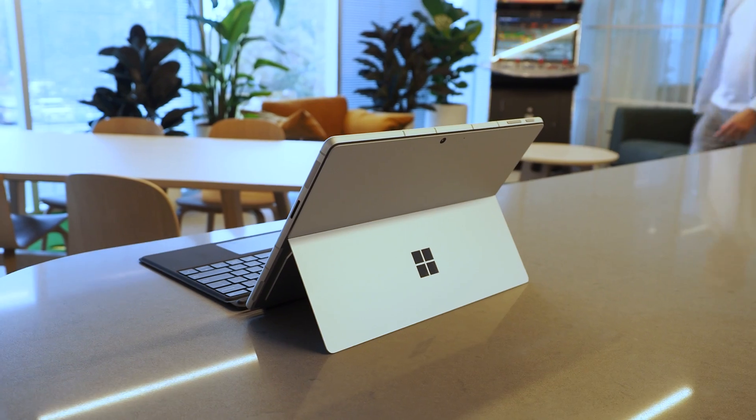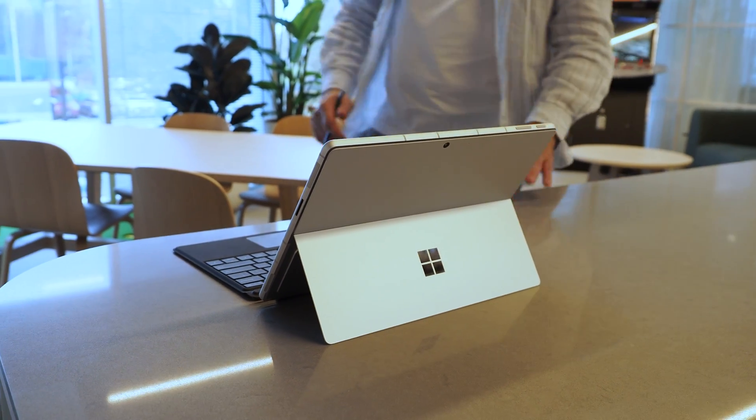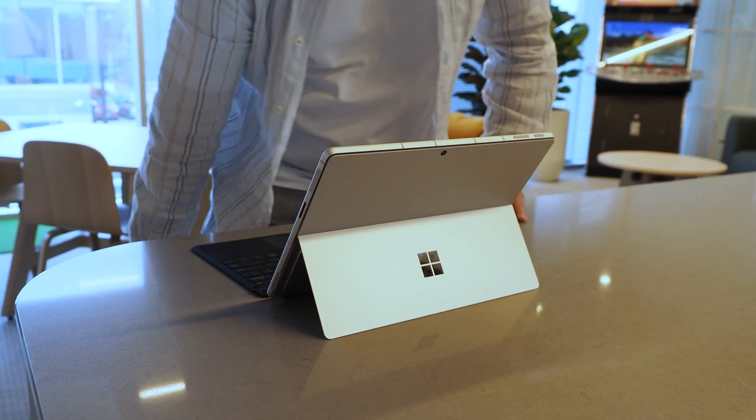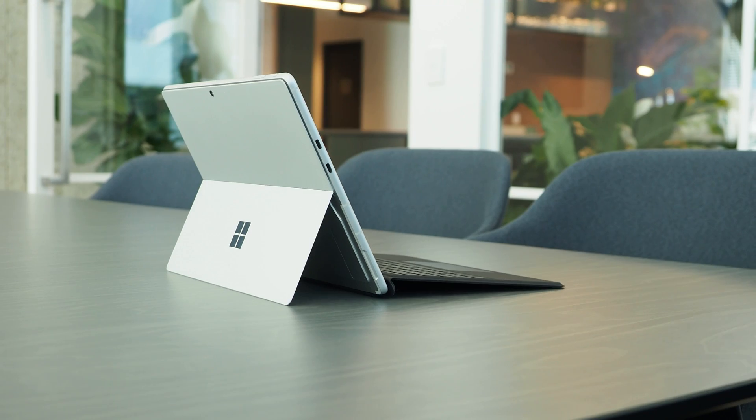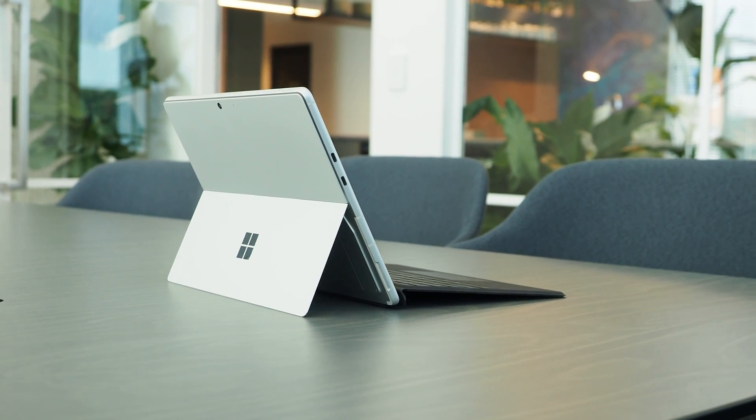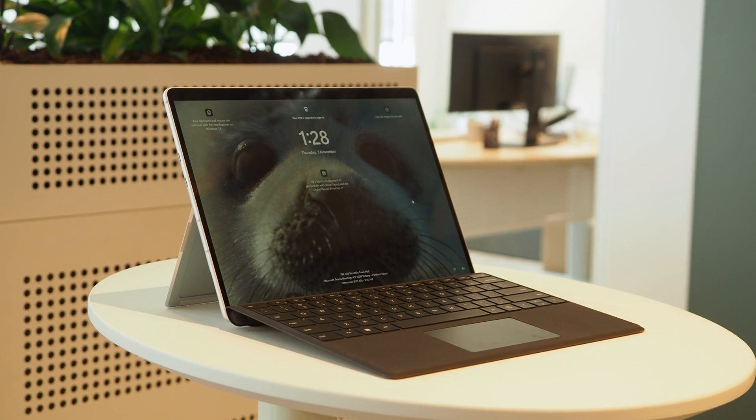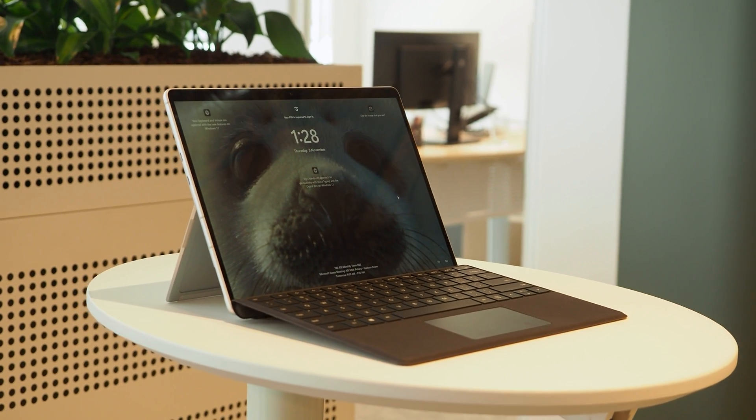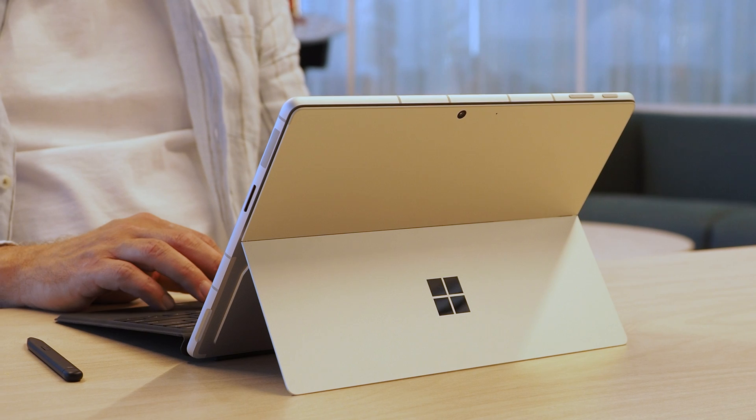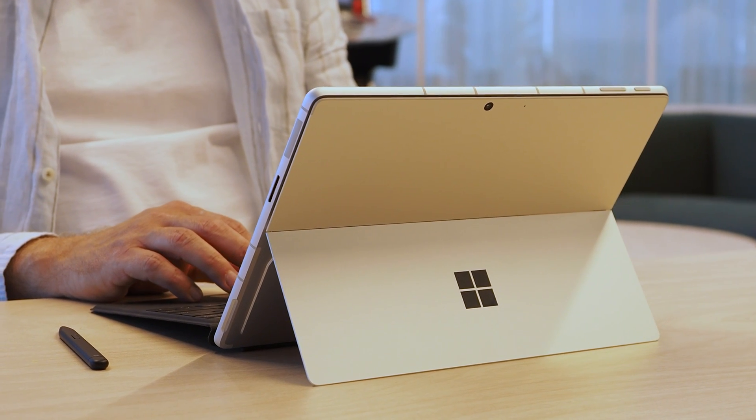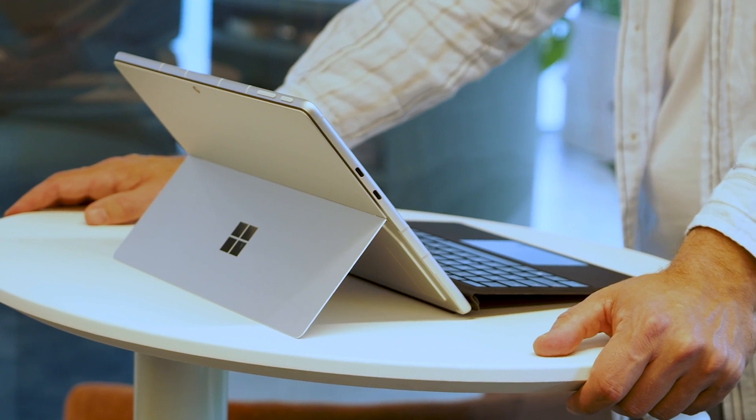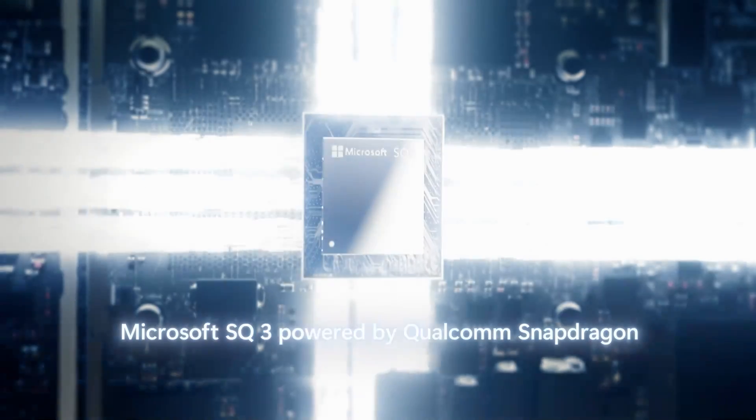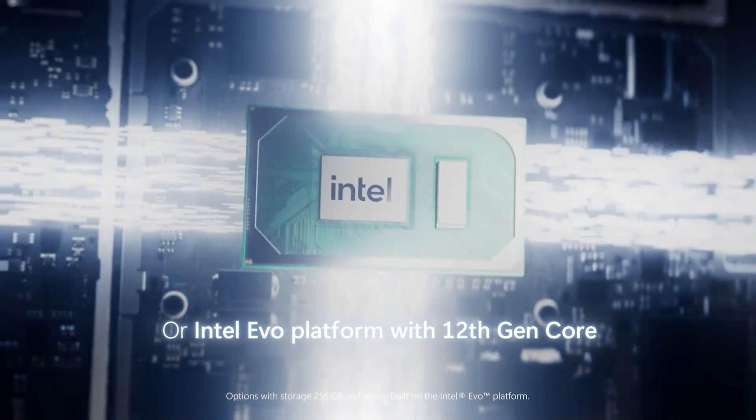Microsoft sent us the Surface Pro 9 5G for the week, and I've been using it instead of my usual Surface Pro 8 LTE. This is the new Surface Pro with the SQ3 processor, a collaboration between US-based mobile processor giant Qualcomm and Microsoft. So this is the 5G version of the Surface Pro 9 and it uses an ARM-based processor, the SQ3, while the Wi-Fi only version has an Intel processor.